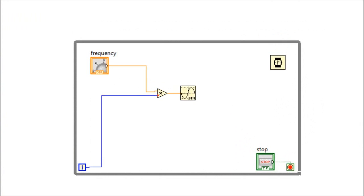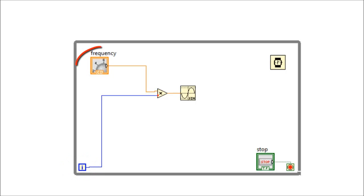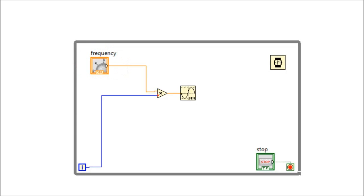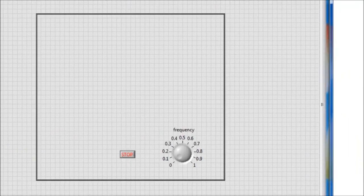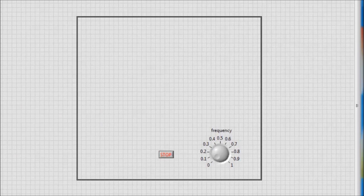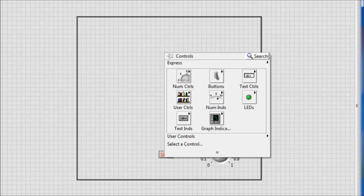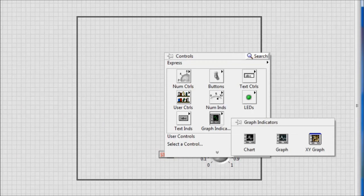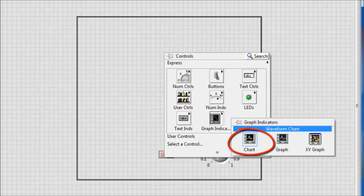The input of the sine function will be i multiplied by some variable generated by a control object in the form of a knob. The output of the sine function will be displayed on a graph indicator in the front panel. We need to get the graph indicator. Right click, graph, then we choose chart.